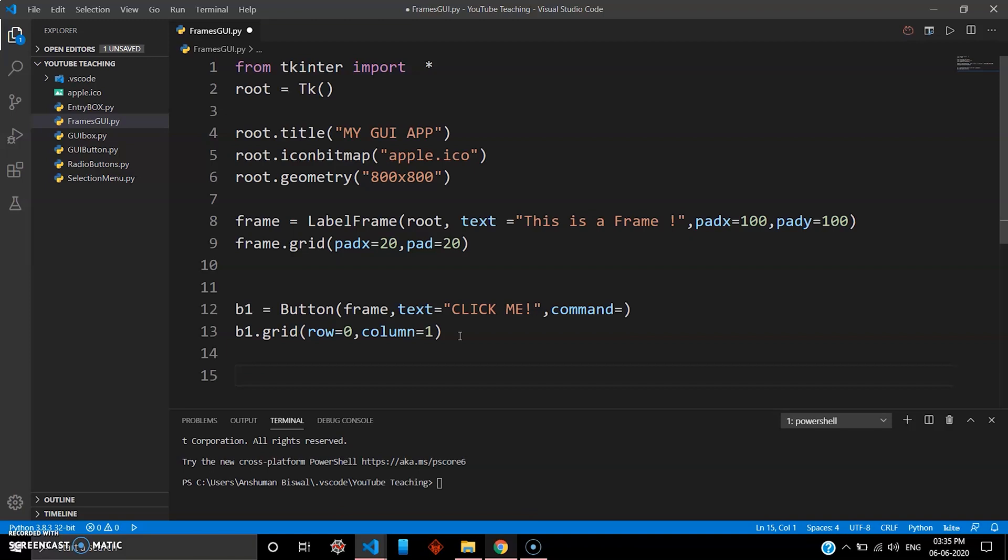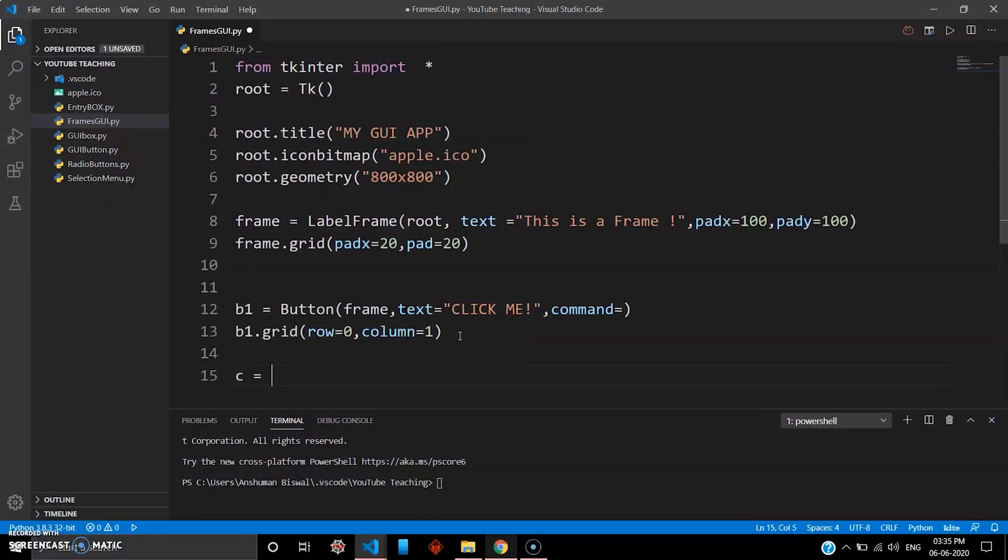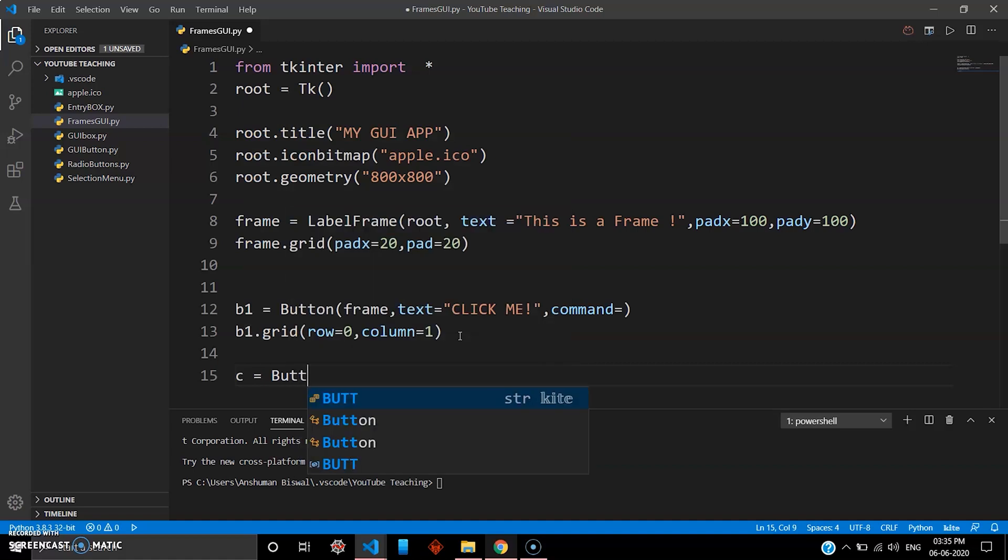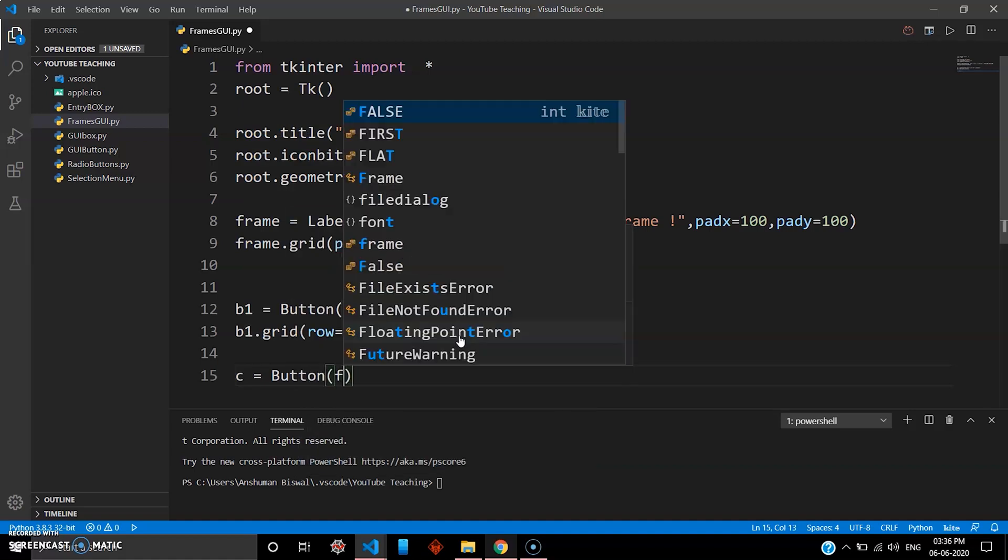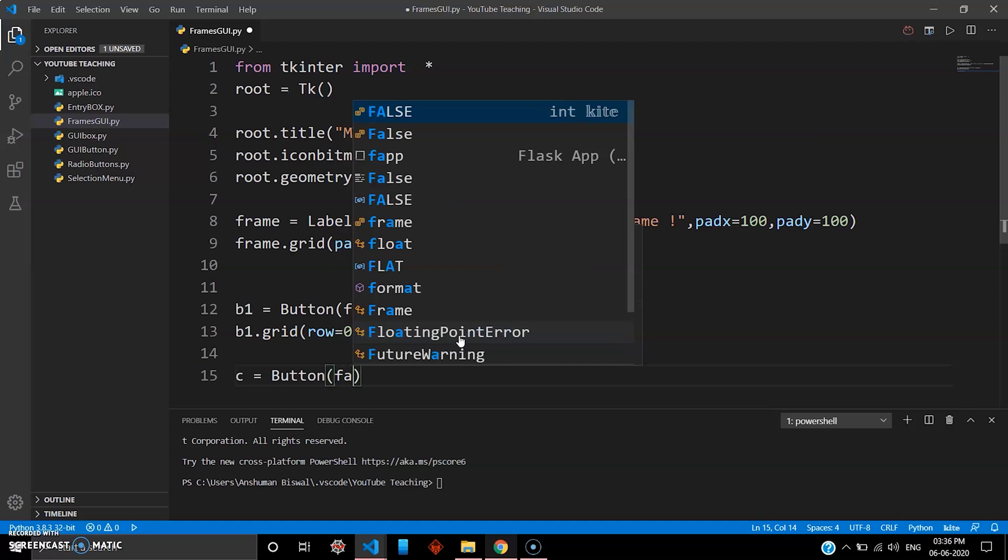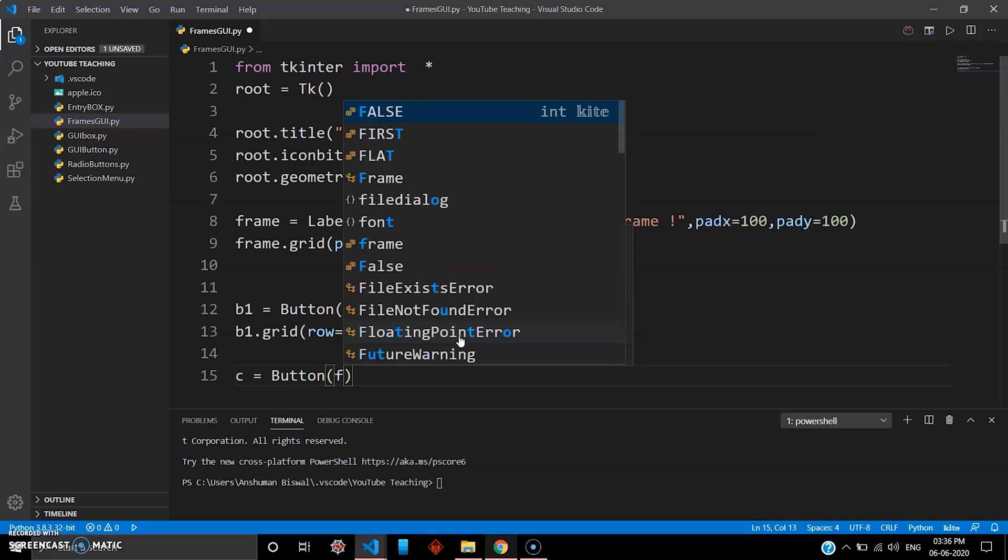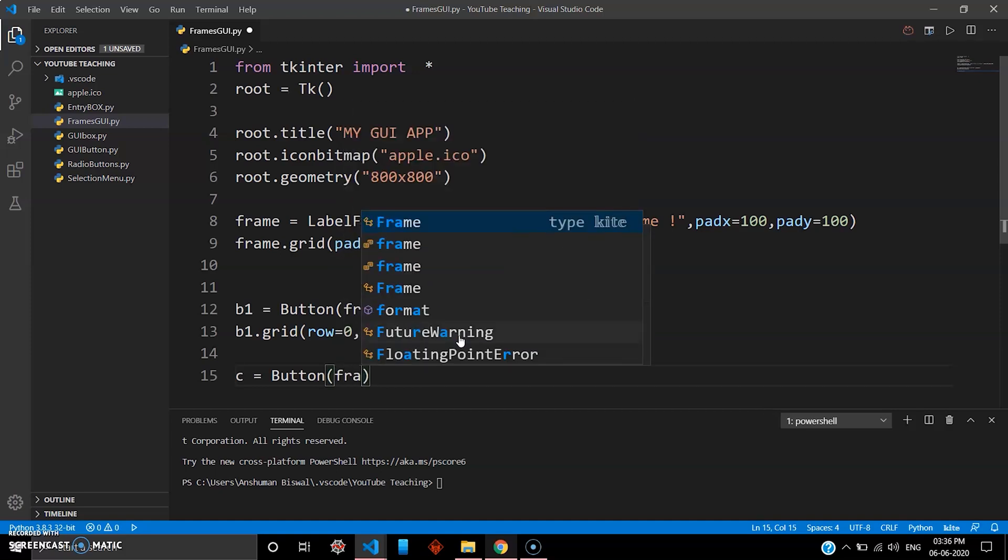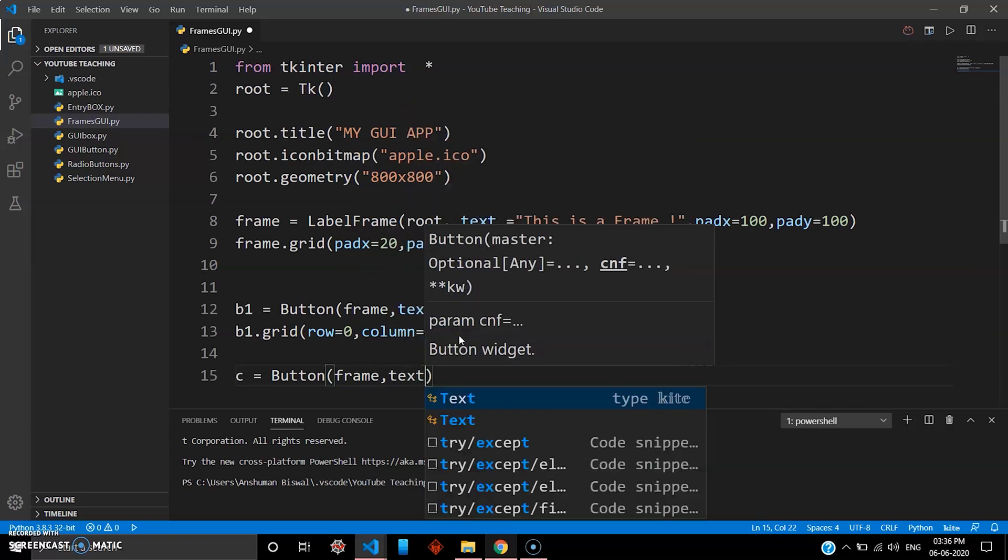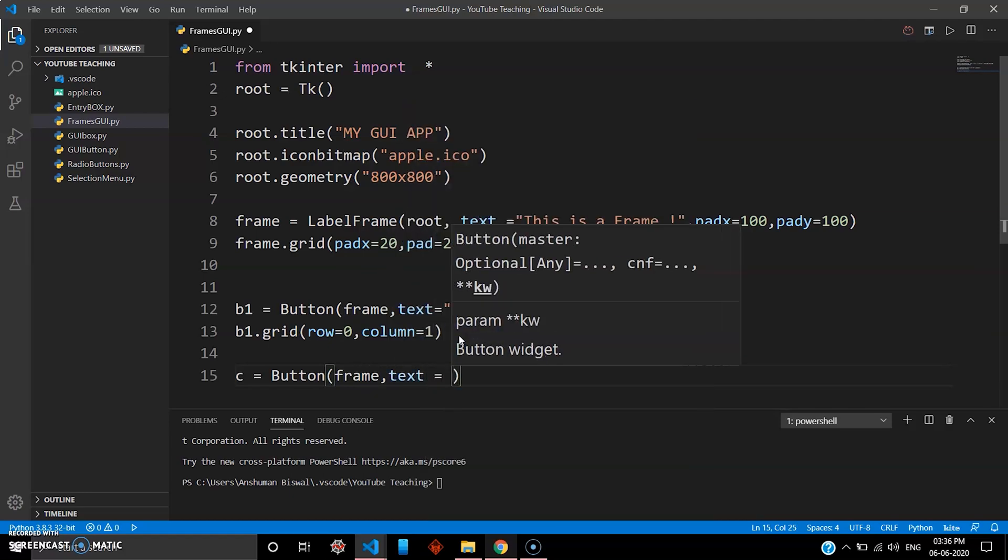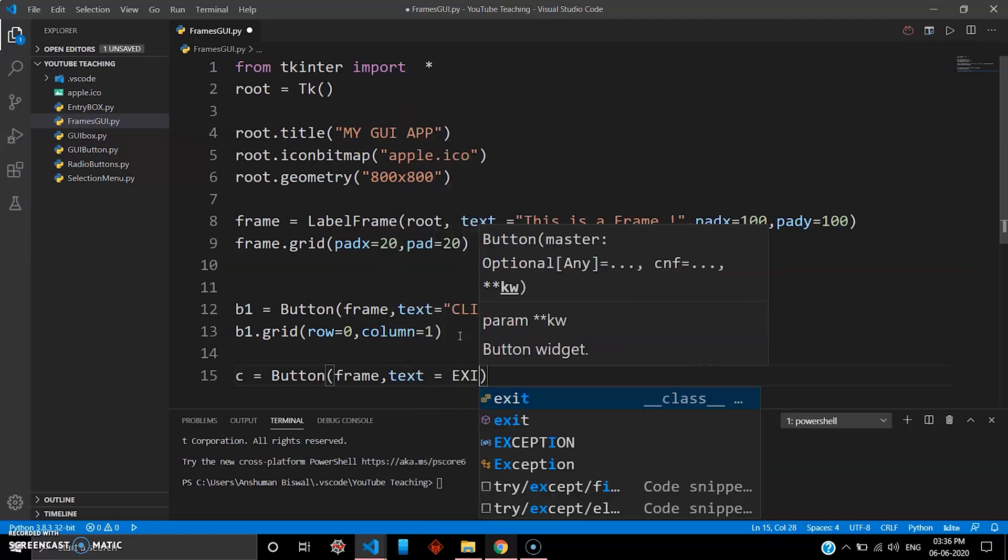So I'll be teaching one more thing: how to create a quit button. Like when you click that button, your widget gets destroyed. So I'll go with c as my variable, I go button, and then give it inside frame again.